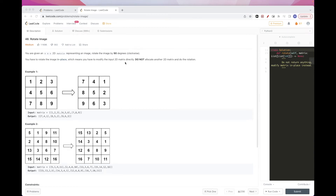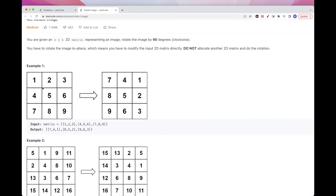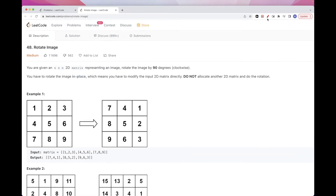Hello, so today we are going to do this problem called Rotate Image, which is part of today's LeetCode daily challenge. The problem says we get an n by n matrix that represents an image, and we want to rotate it by 90 degrees. What we want to do is rotate it in place, so we want to modify the matrix itself.